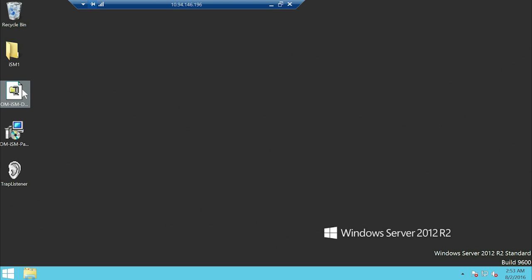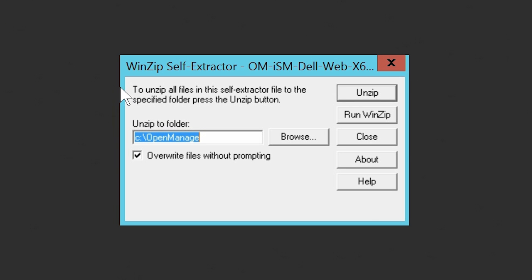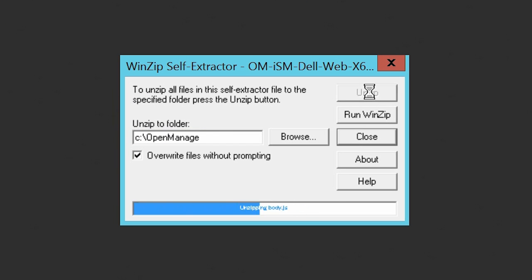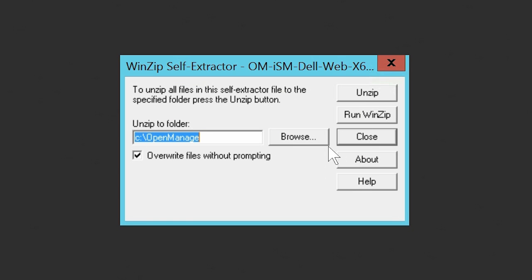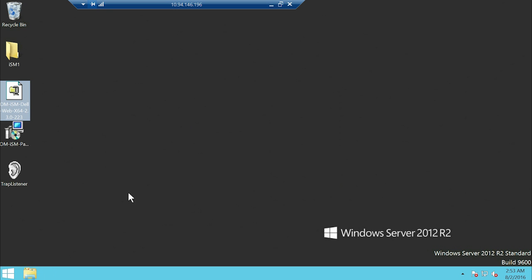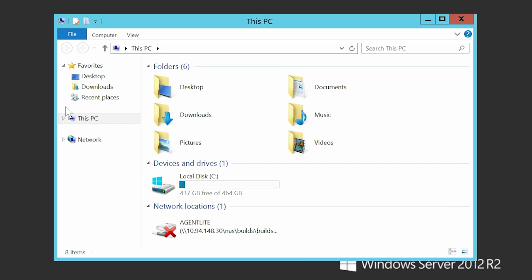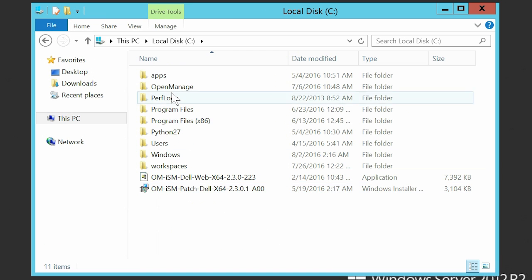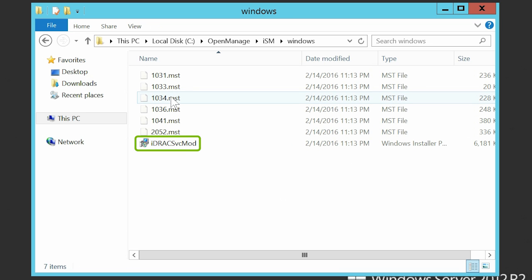Extract the iDRAC Service Module Installer from the zip file. Navigate to the folder in which the iDRAC Service Module Installer file is saved and double-click to install.